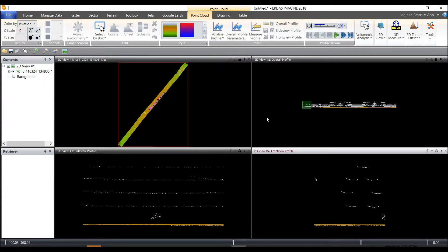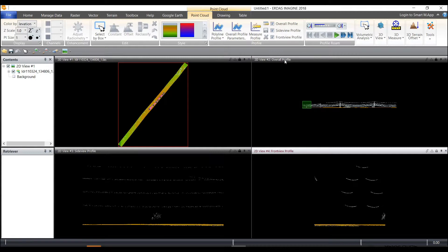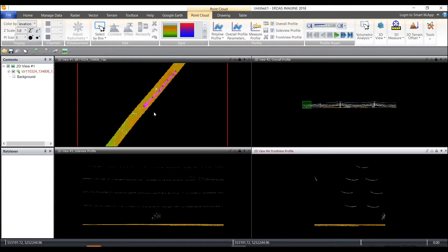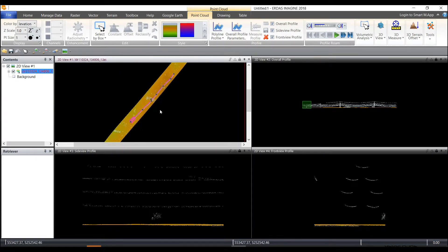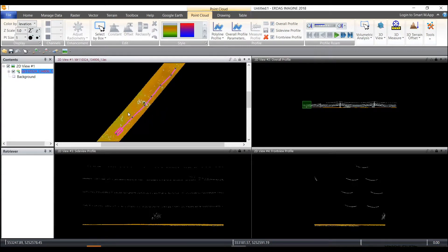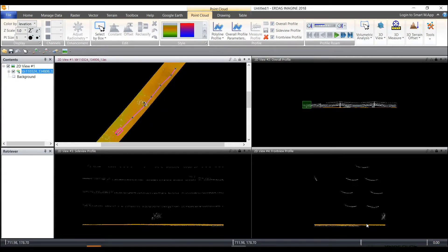Next we'll see that I have an overall profile which gives me the view from the beginning of the profile here to the end and then also a sideways view and a front ways view.